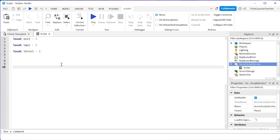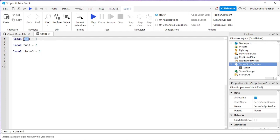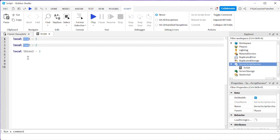You can also select what you want to change. For example, I wanna change this one. I'm gonna press and hold down the Alt key and select this one, and with the Alt key still held down, I'm gonna select this one. So I'm gonna change all three of them at the same time.